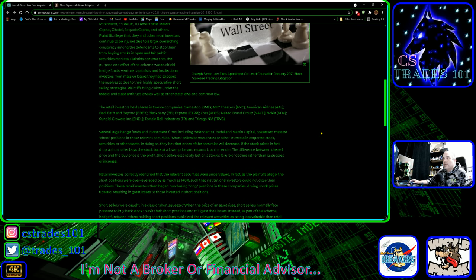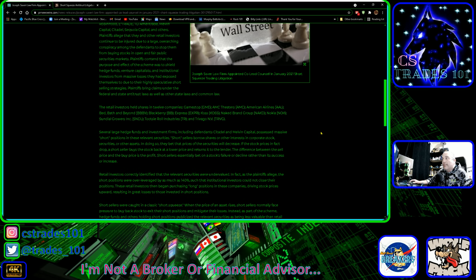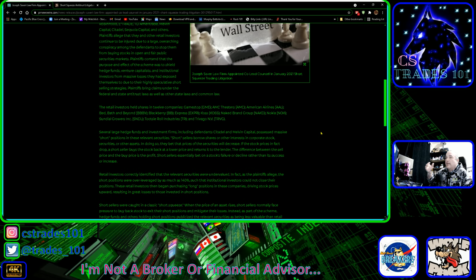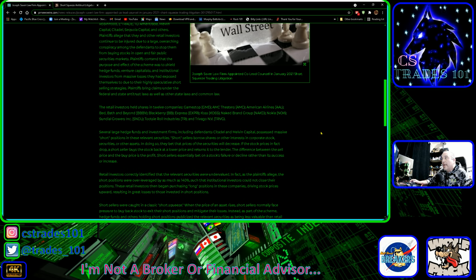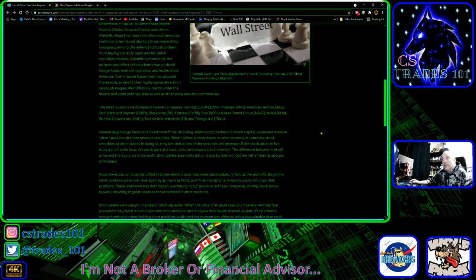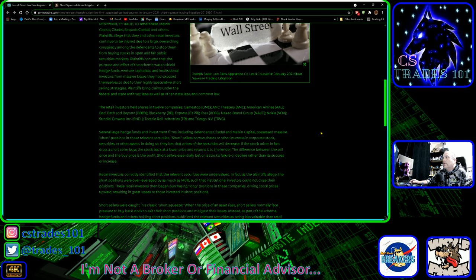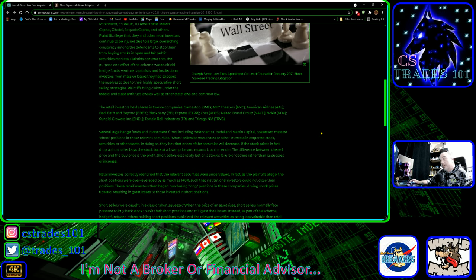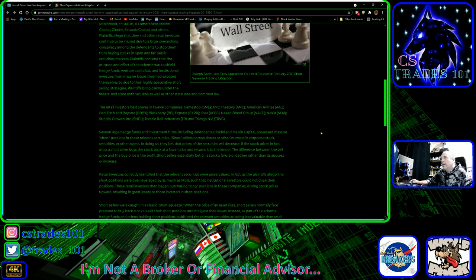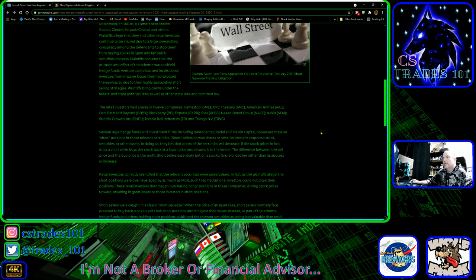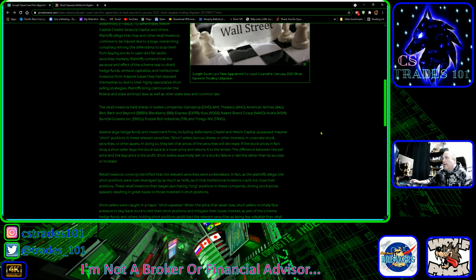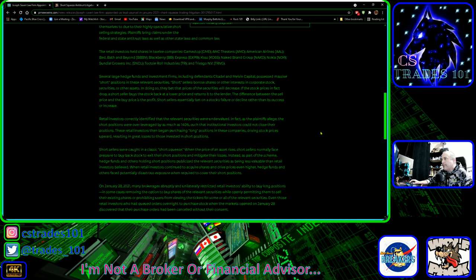Retail investors held shares in 12 companies: GameStop ticker symbol GME, AMC Entertainment Holdings, American Airlines AAL, Bed Bath and Beyond BBBY, BlackBerry BB, Koss KOSS, Naked Brand Group NAKD, Nokia NOK, Sundial Growers SNDL, and Tootsie Roll Industries TR. I had no idea that was involved in the short squeeze.